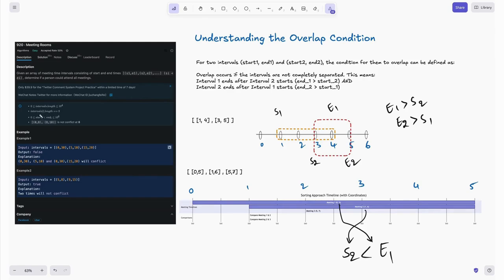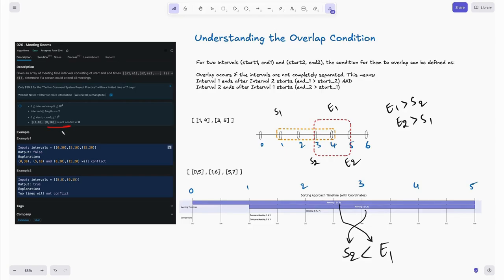The next constraint is that each interval has length 2 — it has only a start and end time. Start and end values are in the range 0 to 10^6. There's a special case here: if a meeting ends at 8 and the next meeting starts at 8, a person can still attend that next meeting — so that is not a conflict.